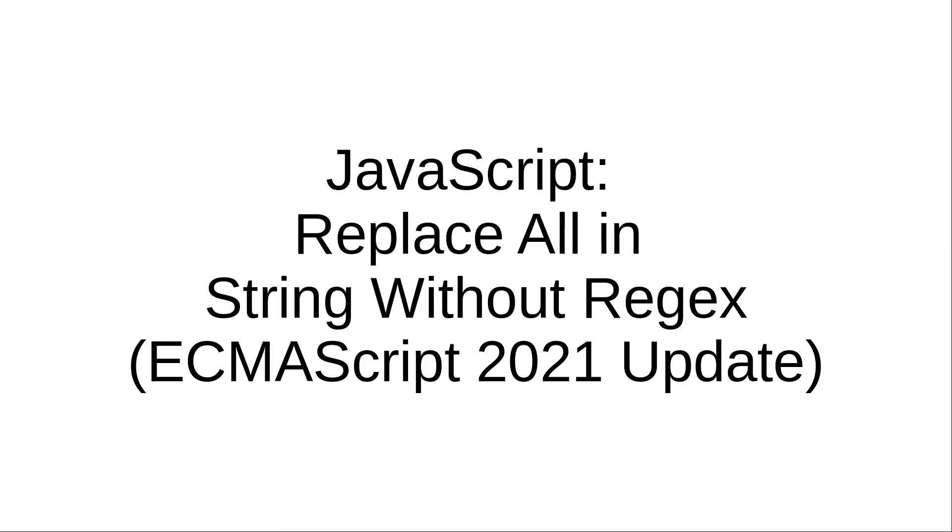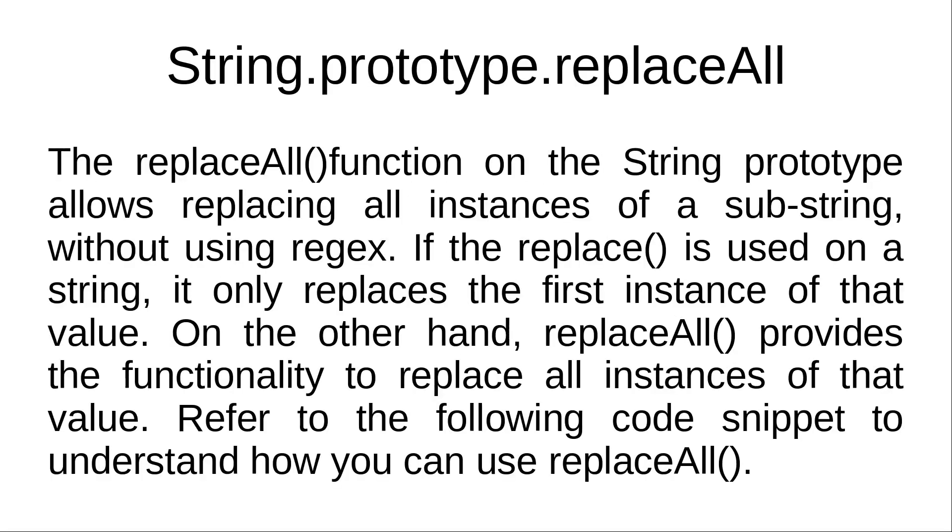Hi and welcome to the video training of JavaScript. In this video training we'll be looking at how to replace all in string without regex. This is a very good feature of ECMAScript 2021 update.